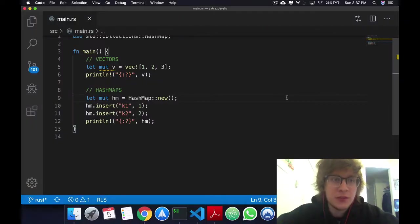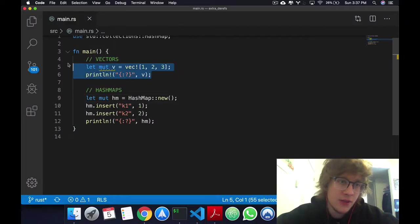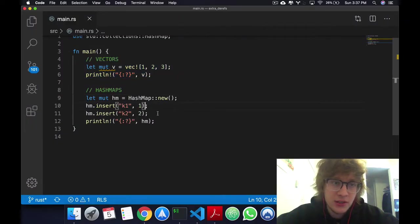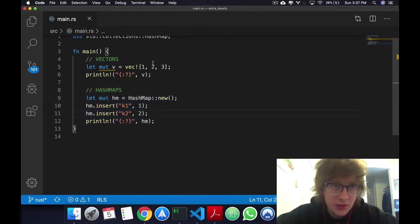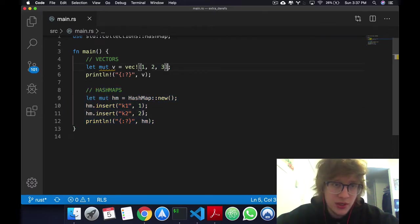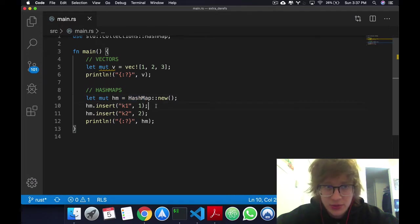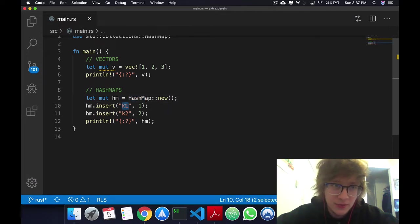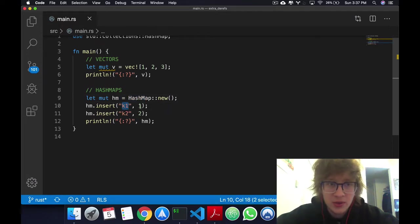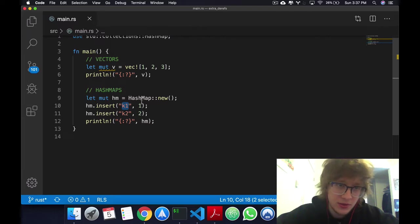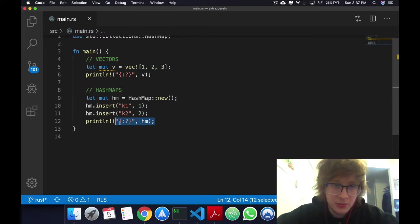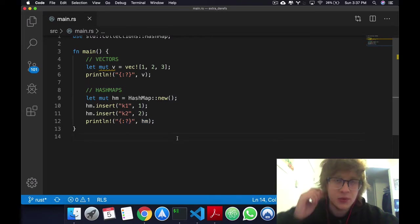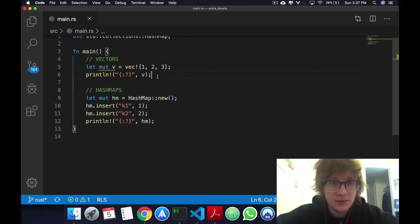To speed things up, I've already created a vector and already created a hash map. So a vector just with values 1, 2, 3, and then I print it, and a hash map with values key 1, so k1 and value of 1, and the key k2 and a value of 2, and then I print. Okay, so pretty basic stuff.